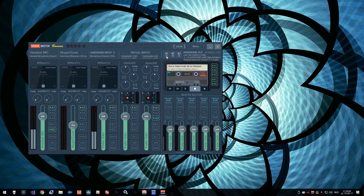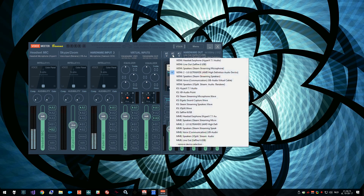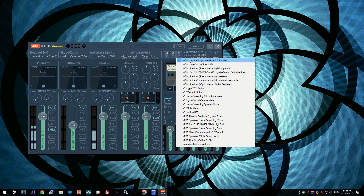Currently on A1 I have my line output on a Sapphire 6 USB device. On A2 I have my HDMI monitor and on A3 I have my headset.